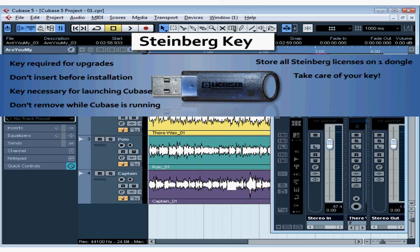Be sure to take care of your key. If you lose it, Steinberg will only transfer your license one time to a new key, and you can buy a new key from any audio shop, but take very good care of those keys. This concludes our lesson about using the Steinberg key.